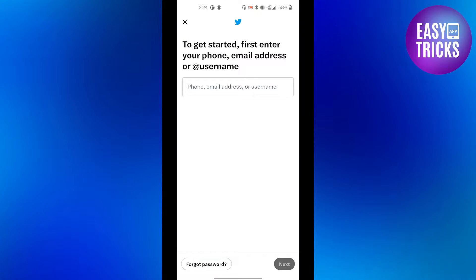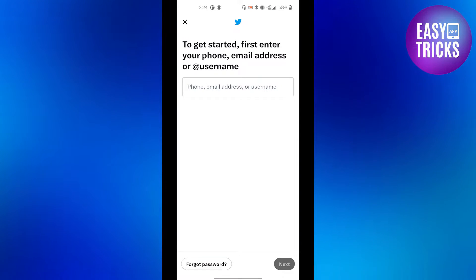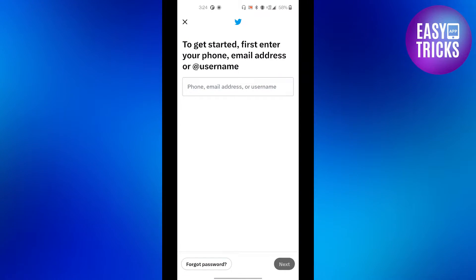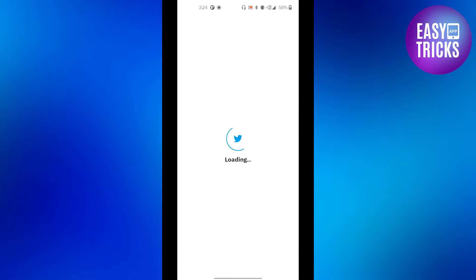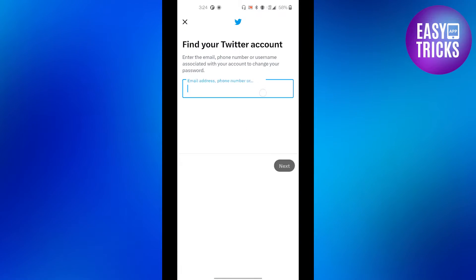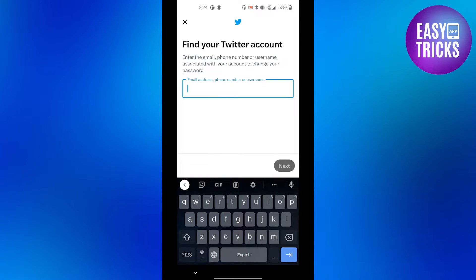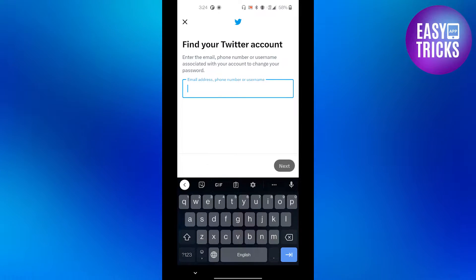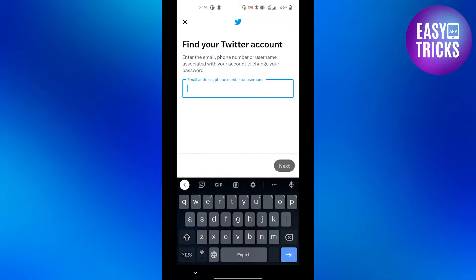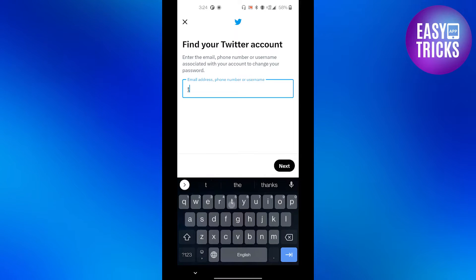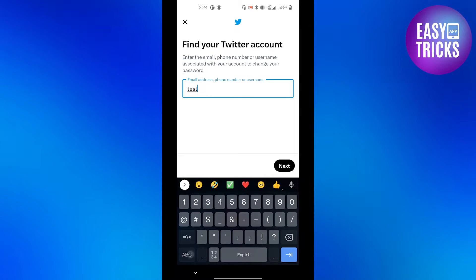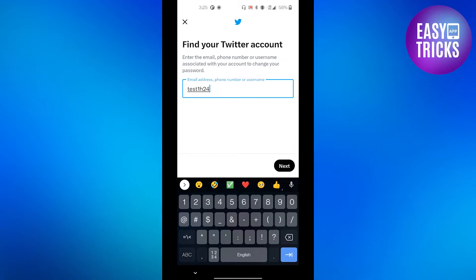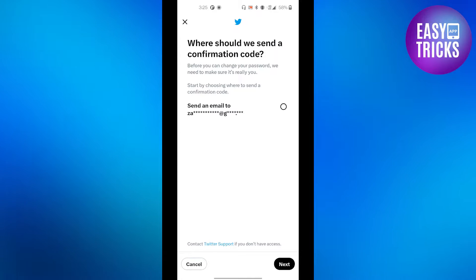Click the 'Forgot Password' button. Then enter the email address, phone number, or username of the account you want to delete. Let me enter my username. After that, click the 'Next' button.